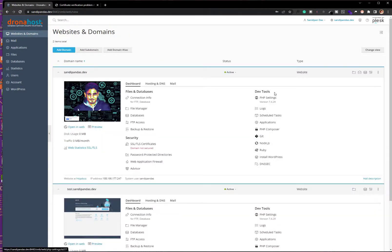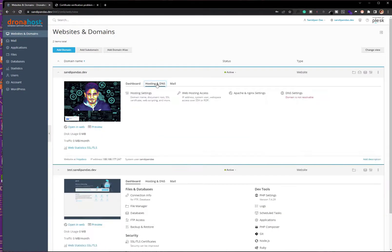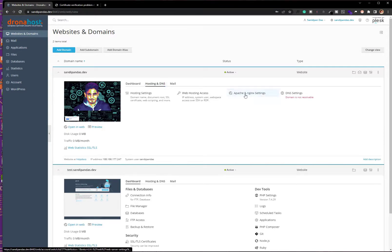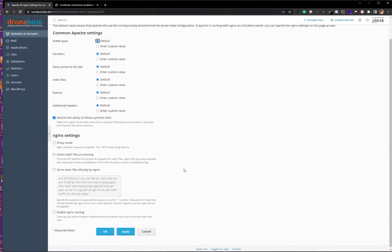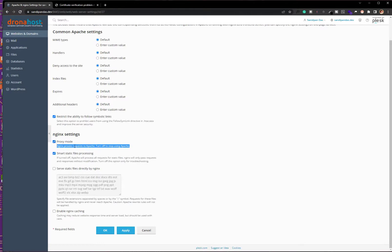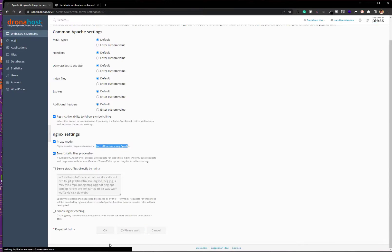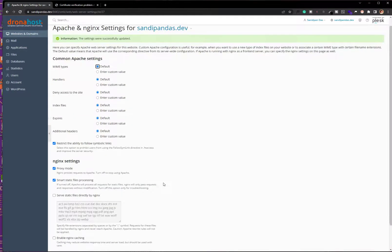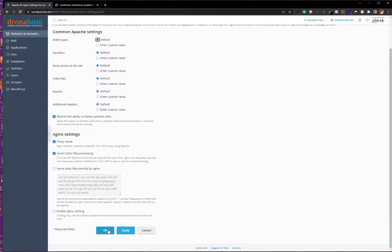Go to Domains and Hosting and DNS, then click on Apache and Nginx Settings. Here you'll find the proxy mode. By clicking this proxy mode, you are requesting Apache. Then click apply.